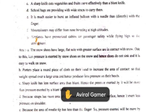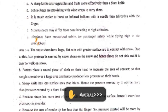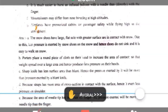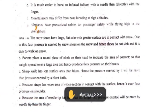Third: a sharp knife cuts vegetables and fruits more effectively than a blunt knife. A blunt knife has more surface area, while a sharp knife has less surface area. So if the surface area of a sharp knife is less, then its pressure will be more, making it easier to cut vegetables and fruits.